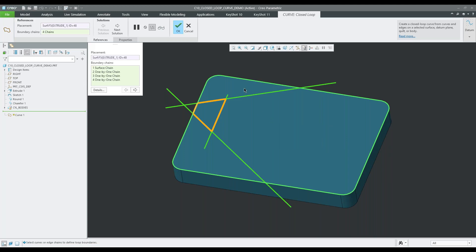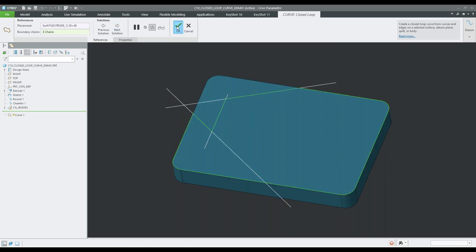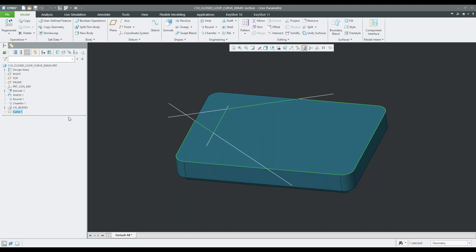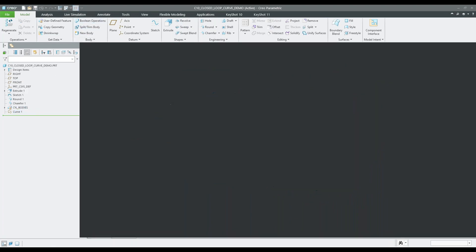I can also hold Control and grab these different curves. What's nice is it's going to say you've selected all these curves and show you what your options are as far as the different curves you can create. I can come up here and say 'show next solution,' and it's going to say, based on the intersections, you can get this closed loop. If I click next, it shows the opposite one. Next again shows another option highlighted in orange. This is new to CREO 10. I'll click OK, and then I can grab that curve and do a sweep around it or use that curve however I wish.